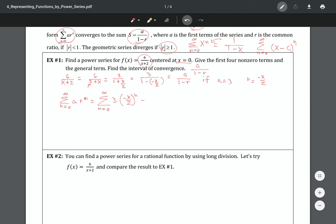They want us to give the first four terms. We found the power series — now we want to write out those terms. If n equals zero, that gives us three. If n equals one, that gives us negative three x over two. If n equals two, that gives us plus three x squared over four. If n equals three, that gives us negative three x cubed over eight.